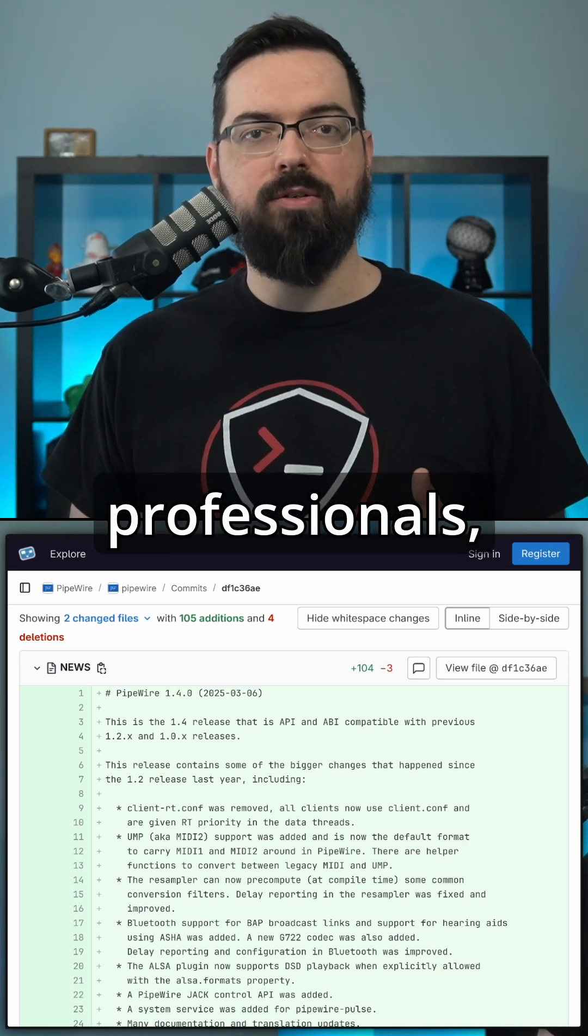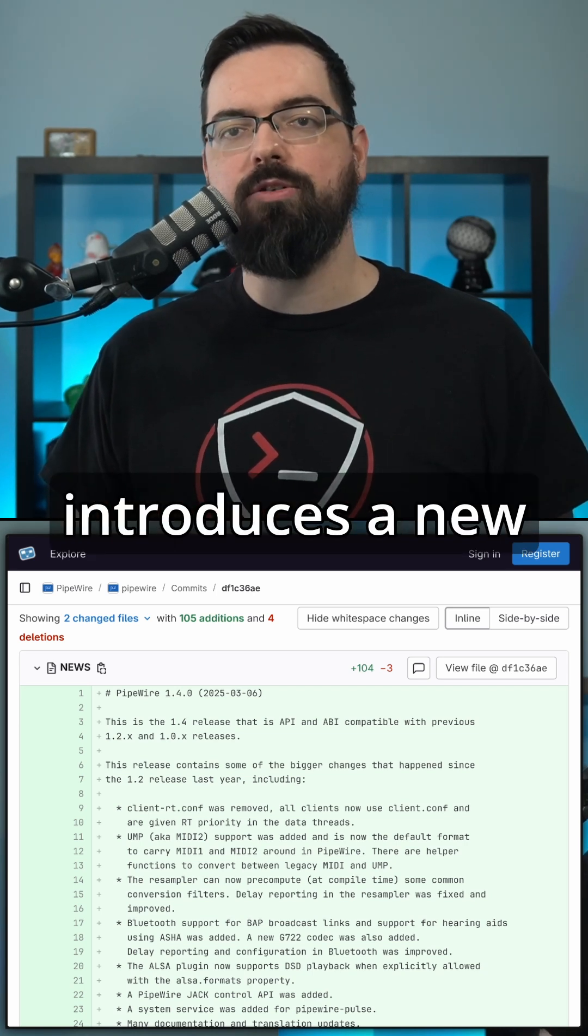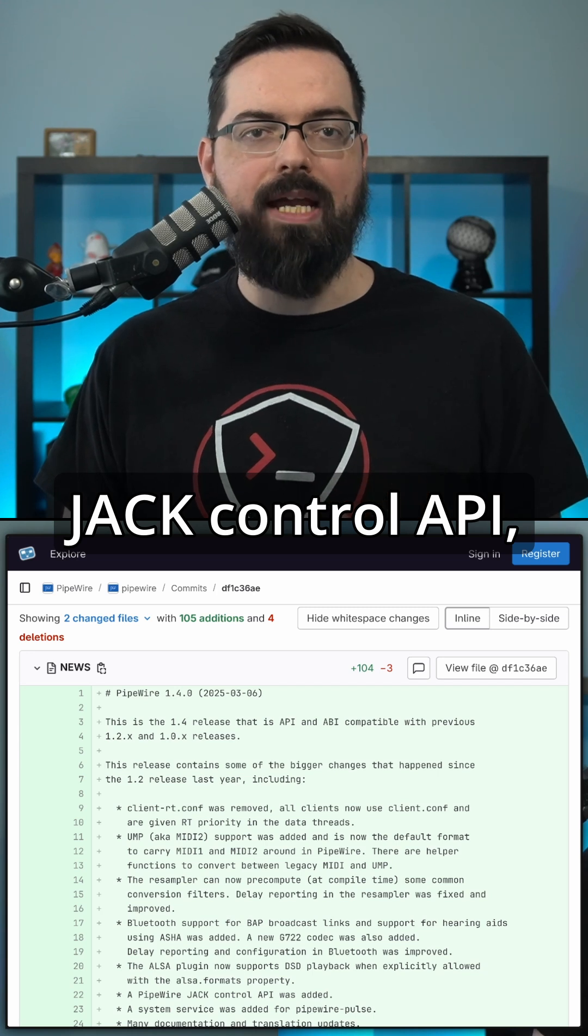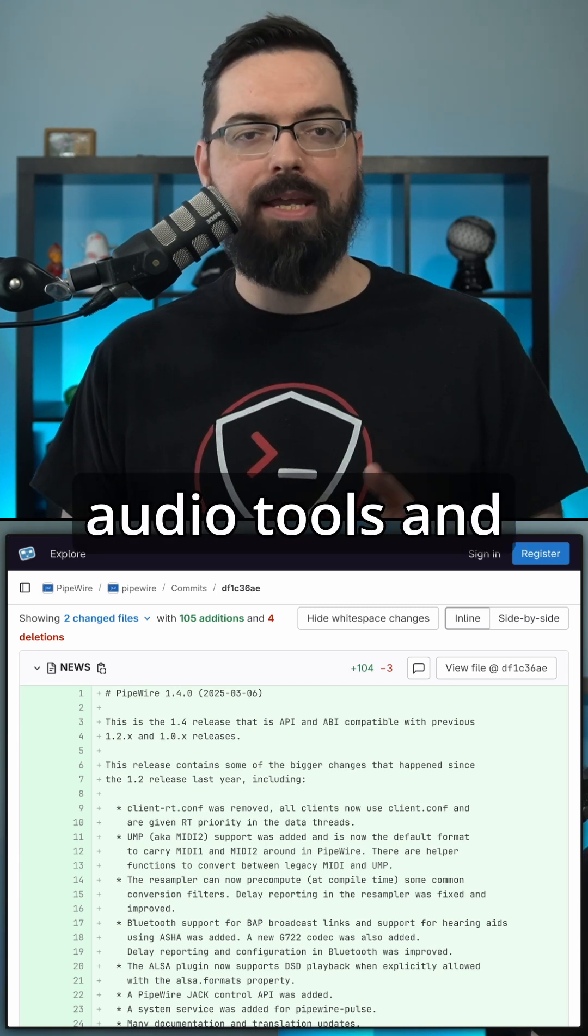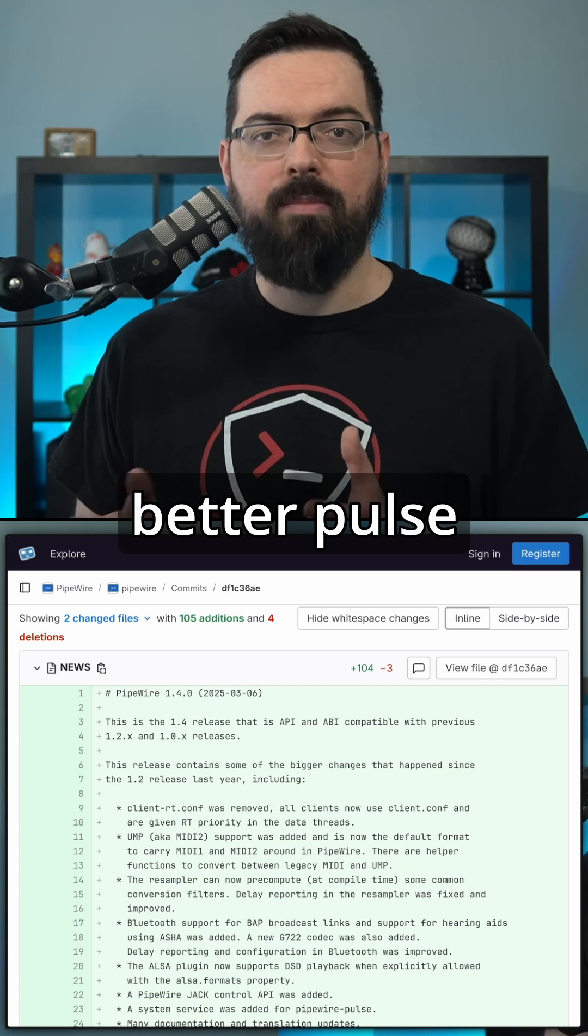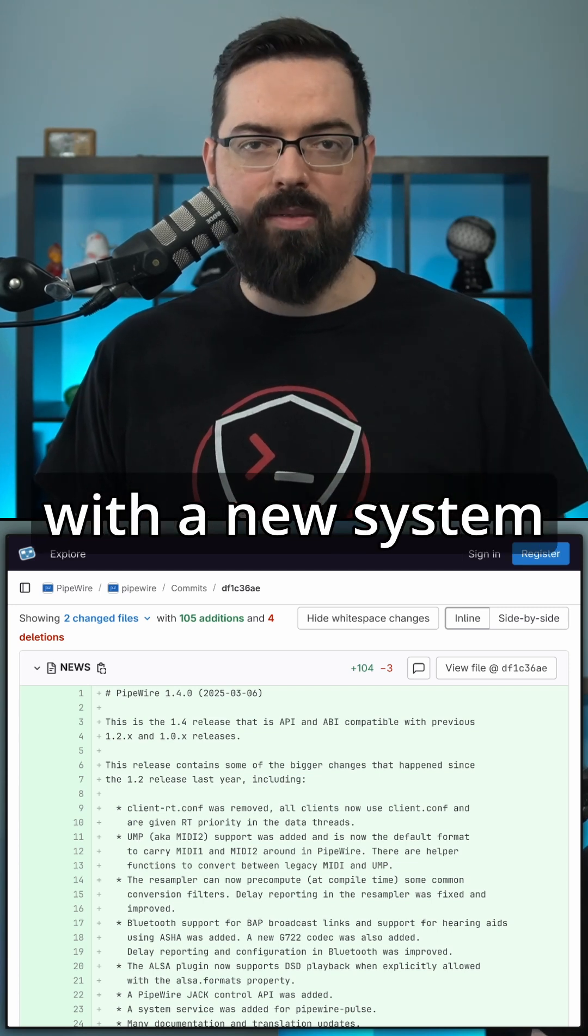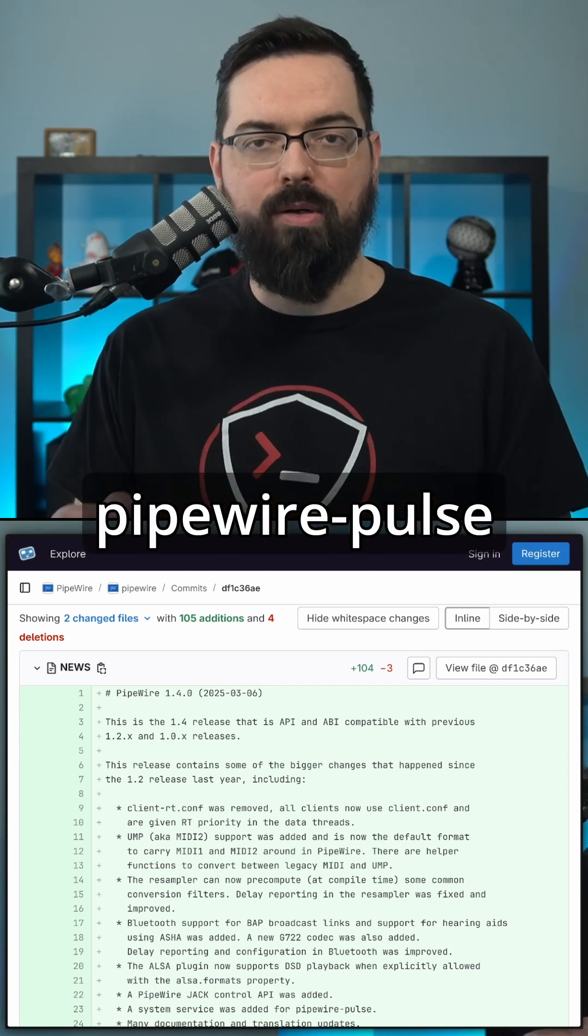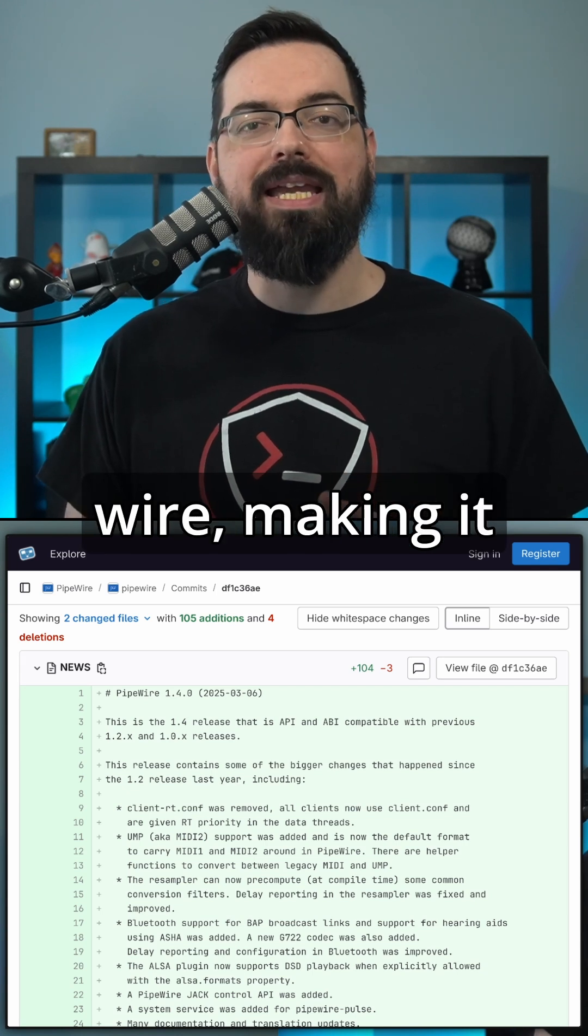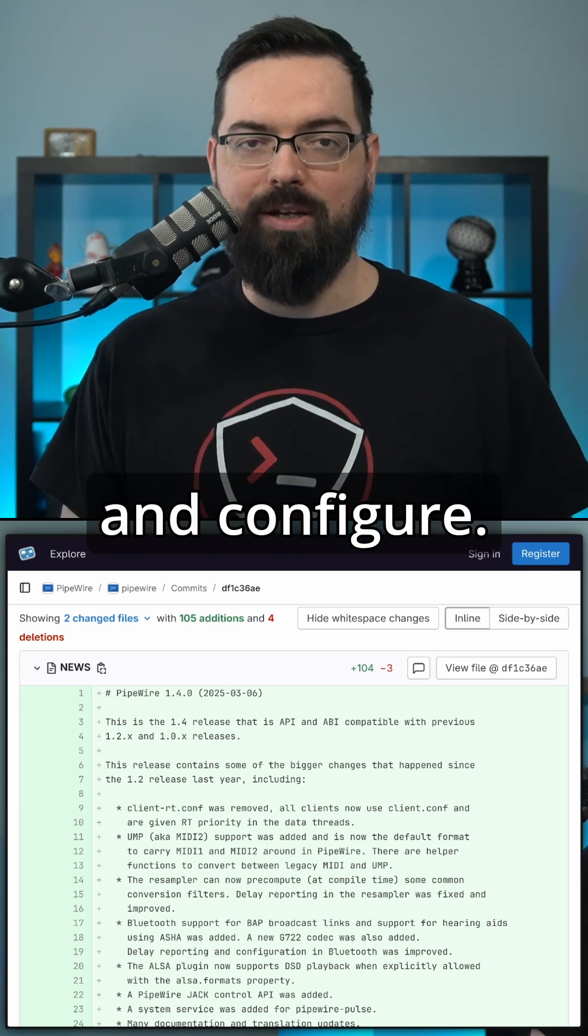Also for professionals, PipeWire 1.4 introduces a new JACK control API, improving compatibility with high-end audio tools and workflows. There's also better PulseAudio integration with a new system service for PipeWire Pulse, making it easier to manage and configure.